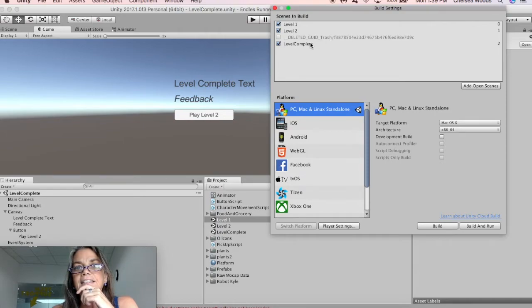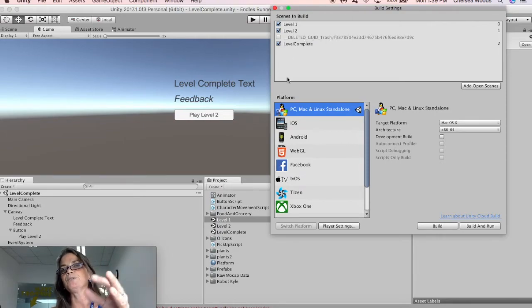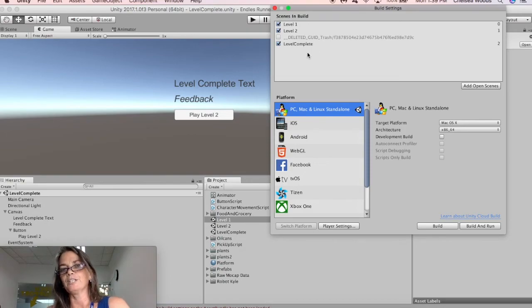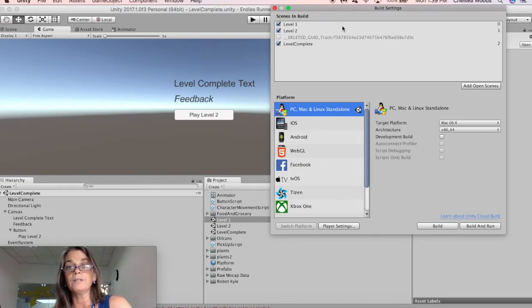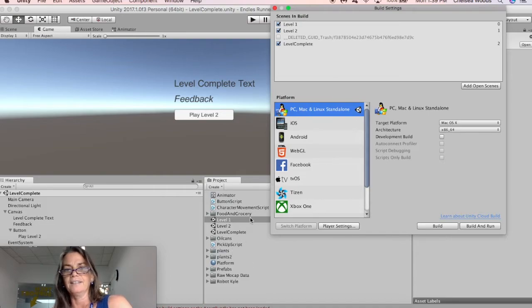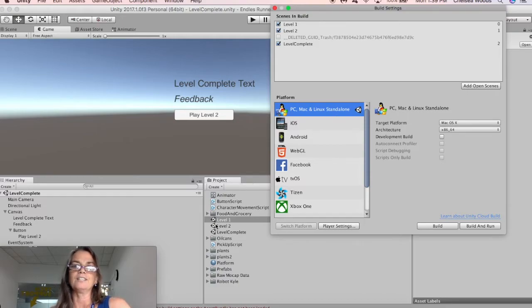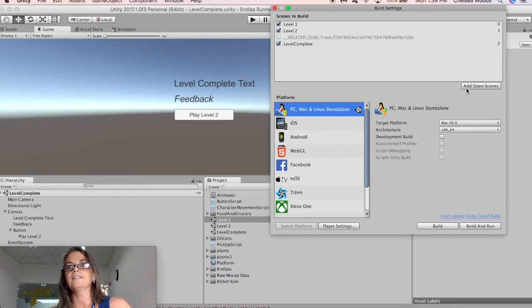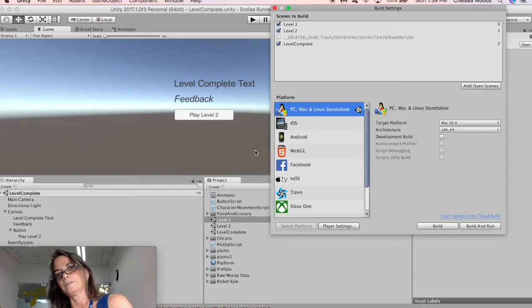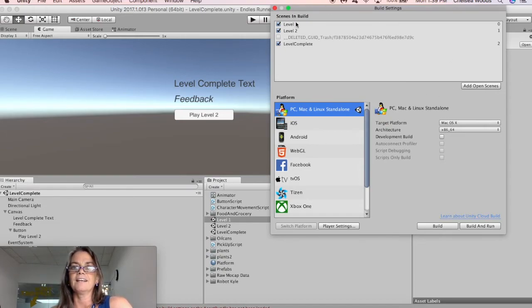And okay, this is, mine looks, I have all this here. But if you haven't built yours before, whichever scene you have open, which right now that is this level complete scene, you can just say add open scenes, and then you might have to double click on level one, and then add open scene, double click level two, add open scene. But I can see here that I have level one, level two, and level complete without typos are here.